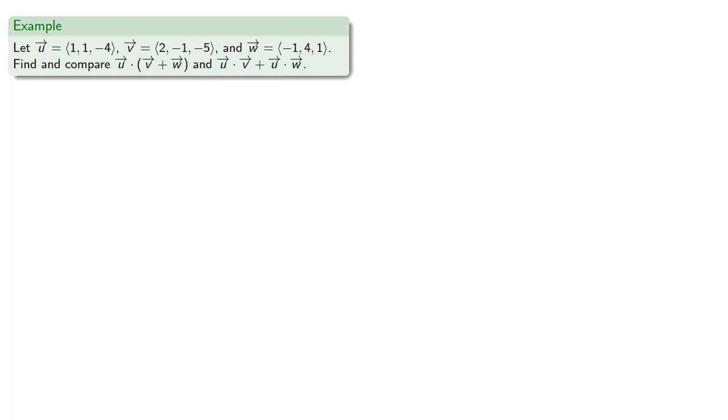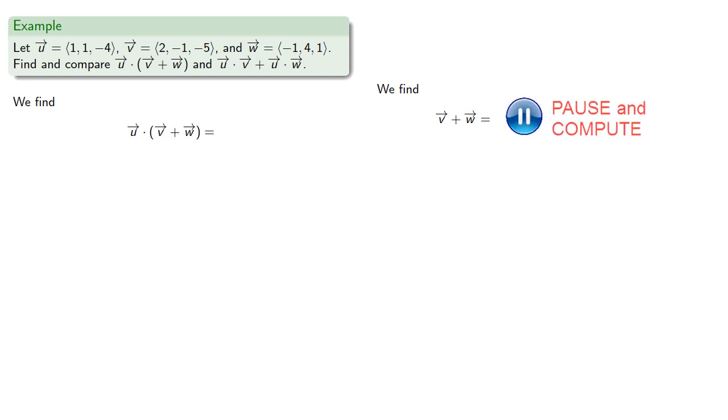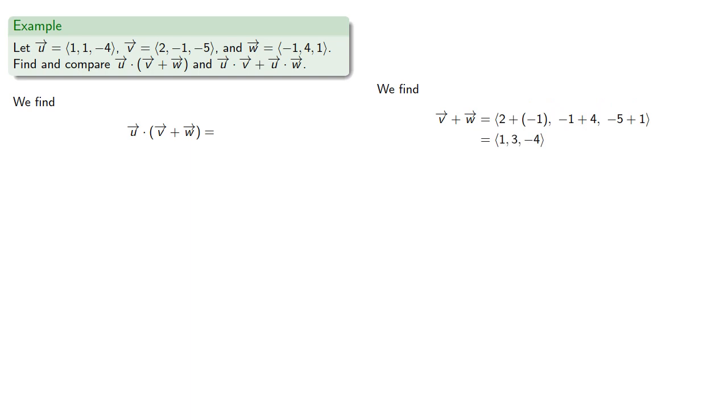So to find the dot product of a vector with a sum of two vectors, parentheses mean their usual thing, so we'll take care of the operation inside the parentheses first and add the vectors v and w. And then we can take the dot product.